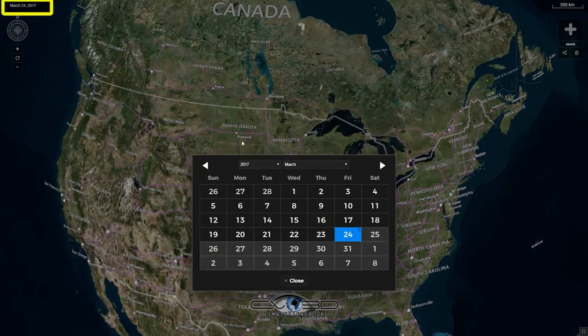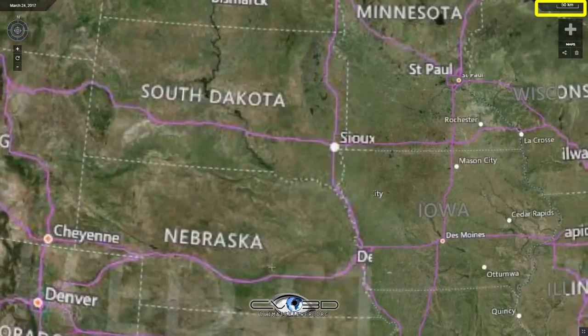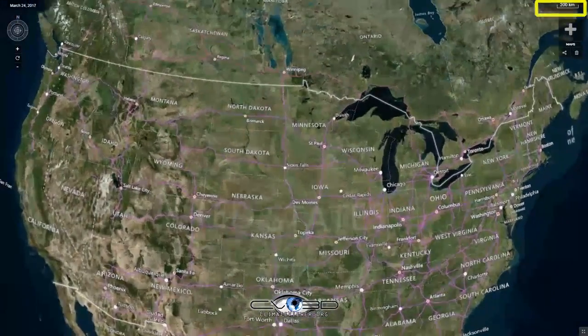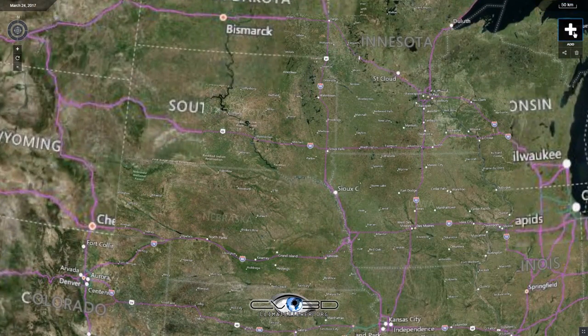Just above that you have a date chooser which allows you to change the imagery date. Over here in the top right we have a scale which tells you about how big everything is appearing.